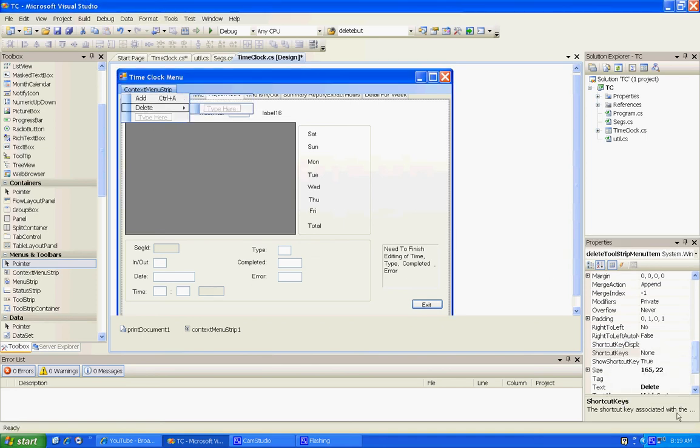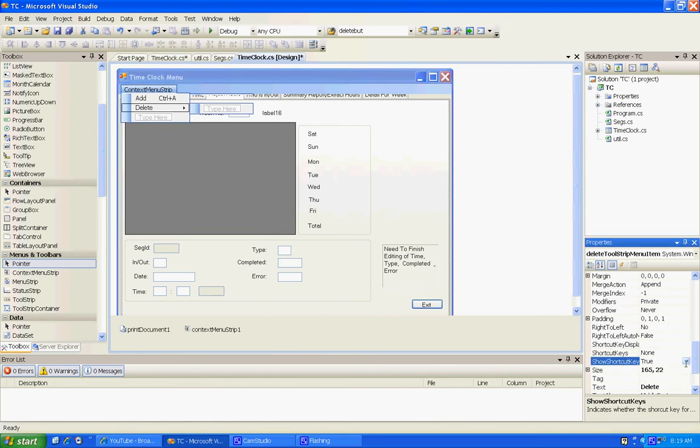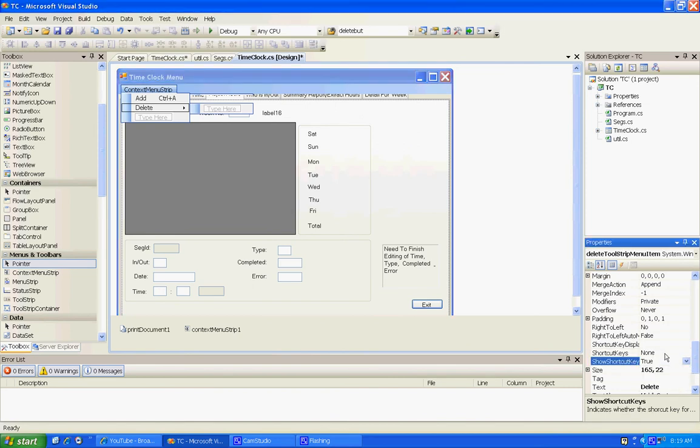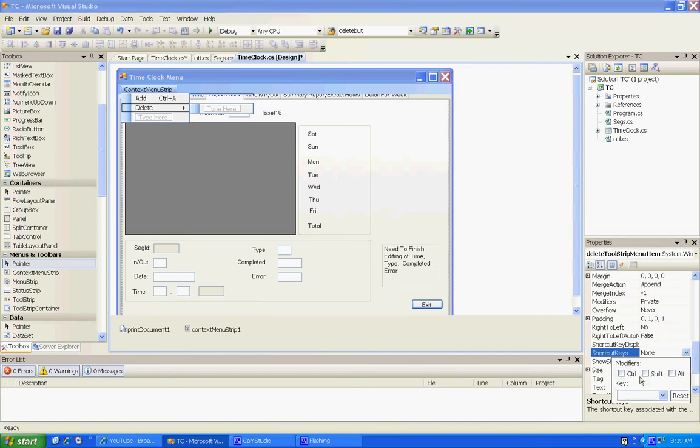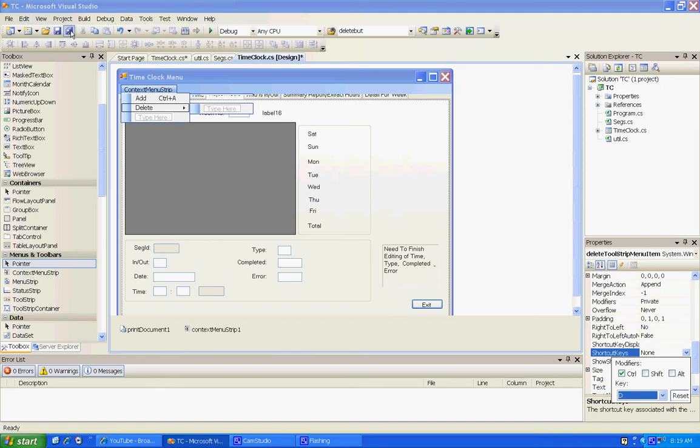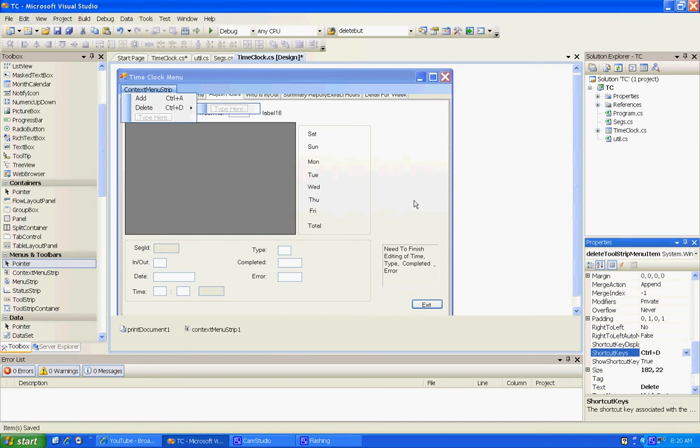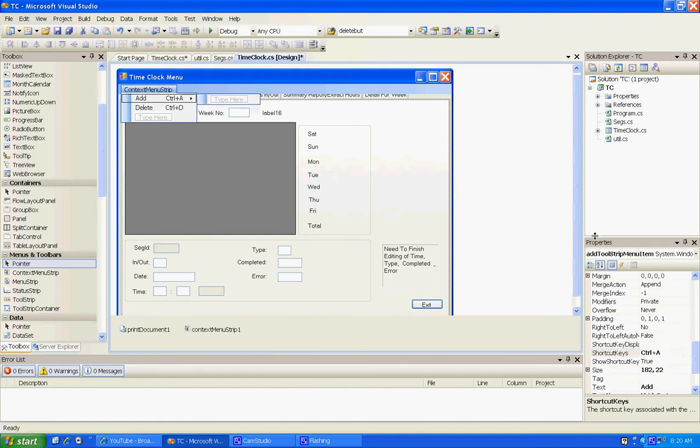We're going to create another shortcut key, Control T. Then we click the add again and we're going to come to the events.